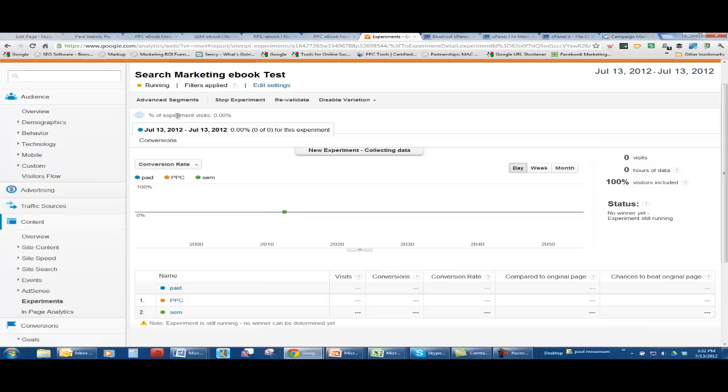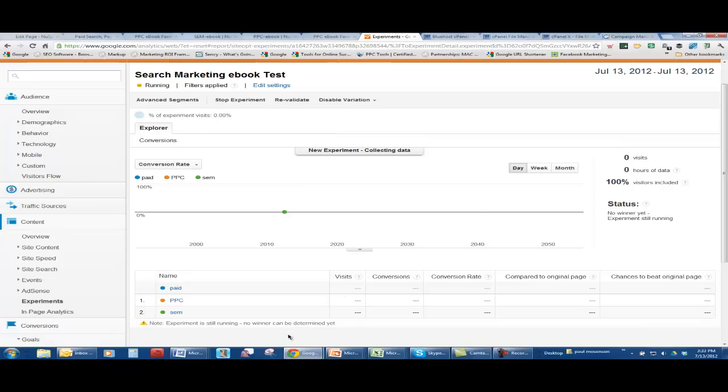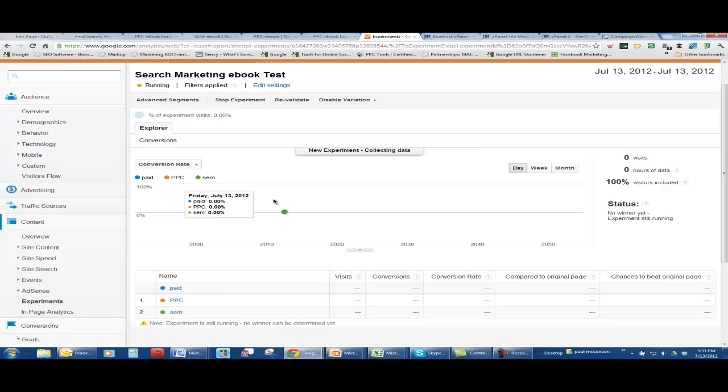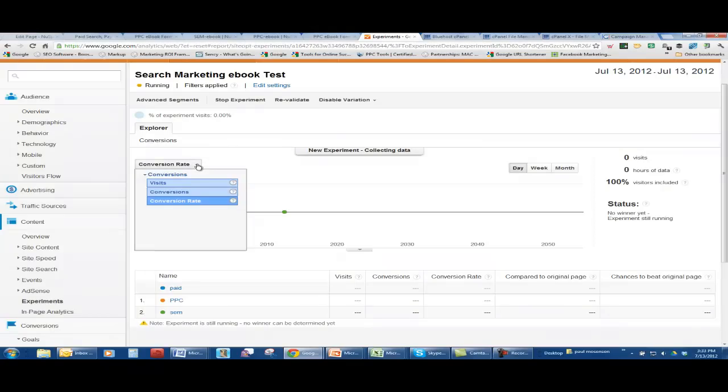Give me a call if you have any questions. 610-604-0639. But hopefully you get the gist of how this content experiment is going to work. Eventually we're going to pick a winner. And we can stop it. We can revalidate it. We can edit it. All those kinds of things. But, it'll be fun. Thank you for watching.